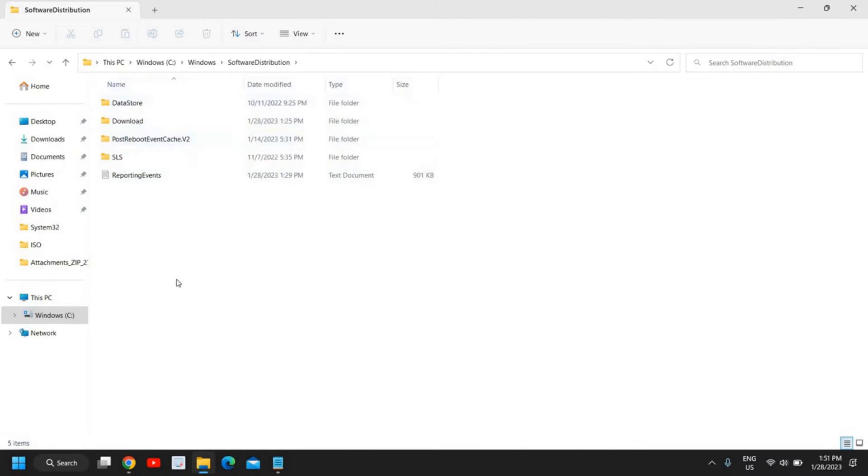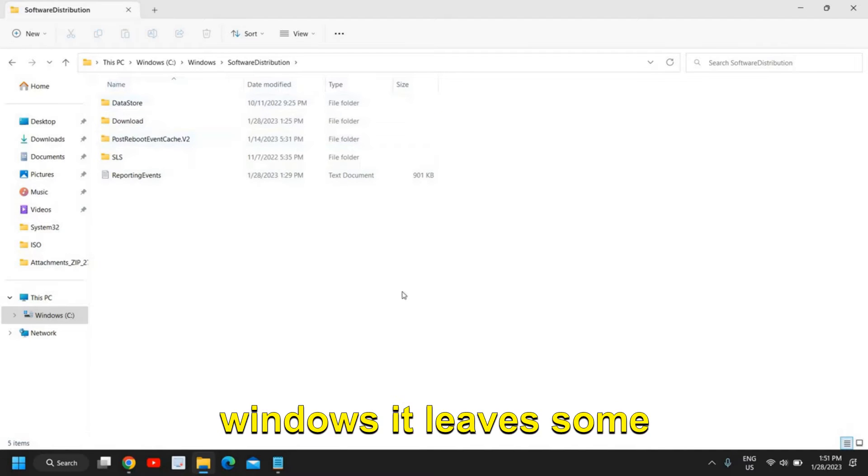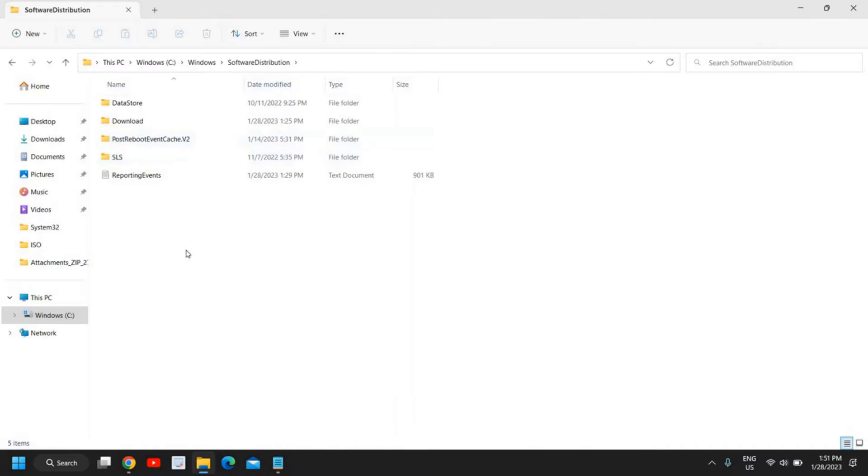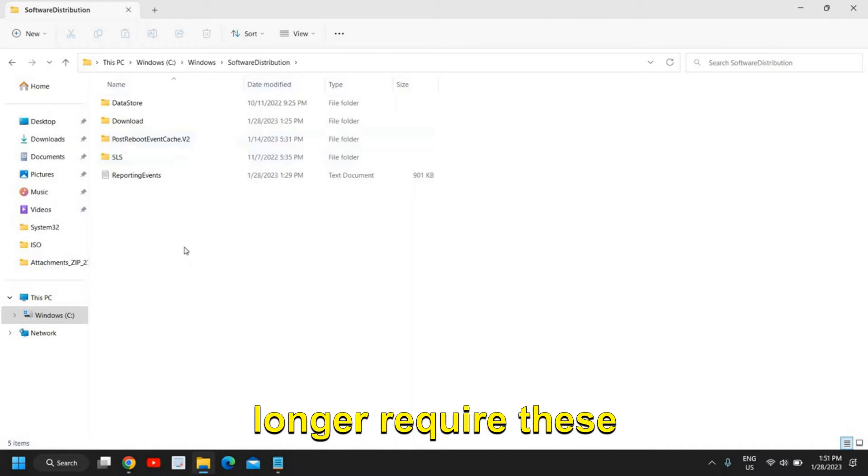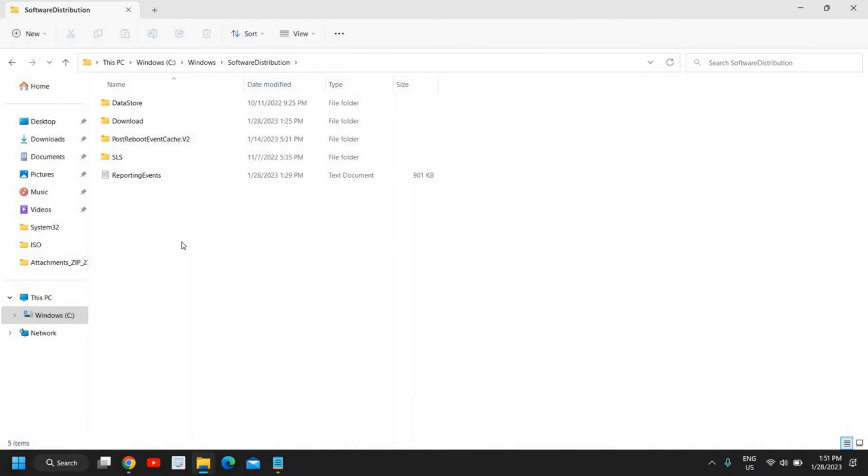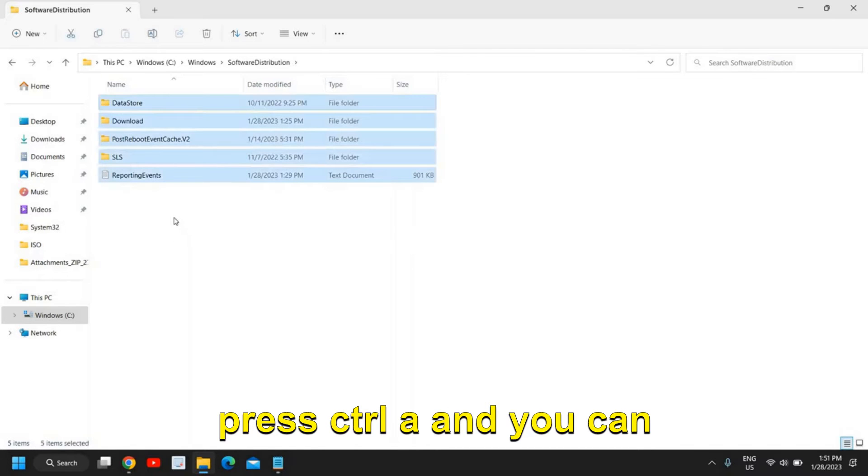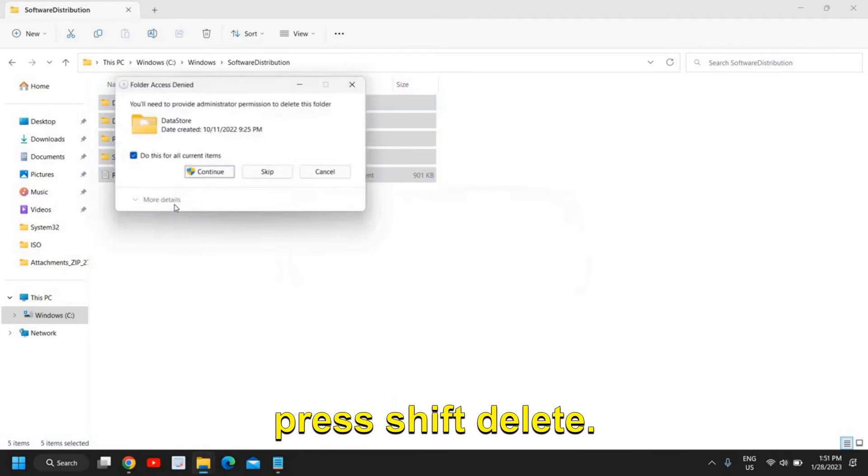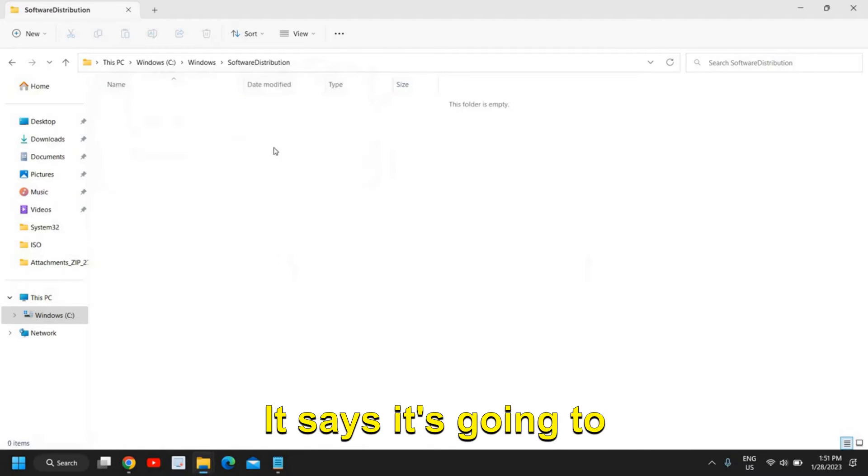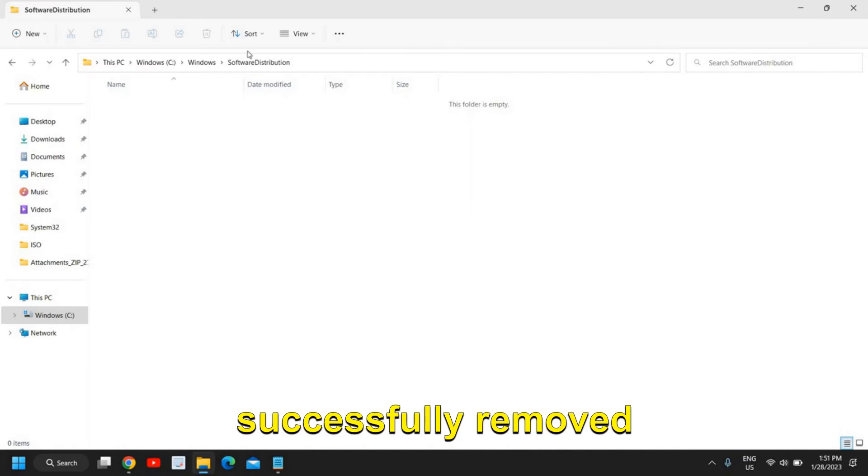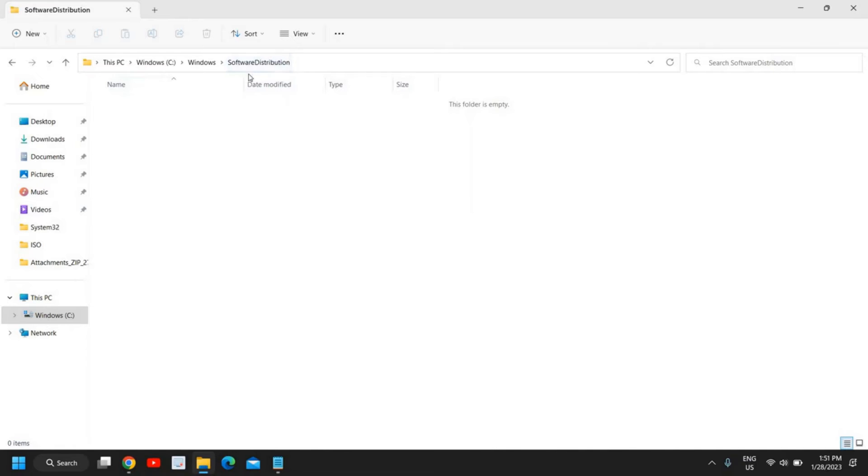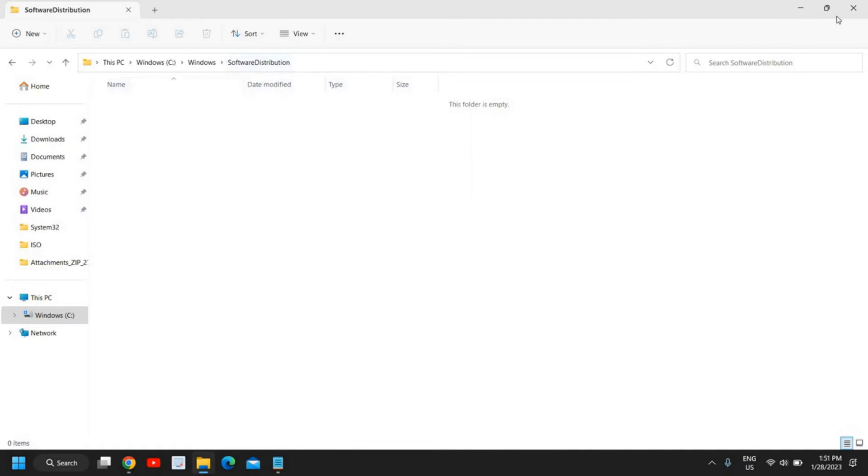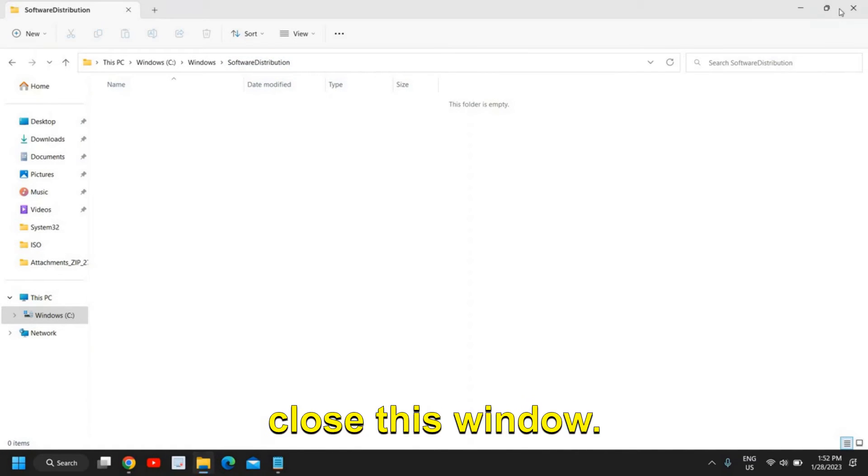You just need to double click here and delete everything from here because whenever we update Windows it leaves some junks here and you no longer require these once your system is updated. So from here you can press Ctrl A and you can press Shift Delete. It says it's going to delete and I have successfully removed everything from Software Distribution. Once this is done close this window.